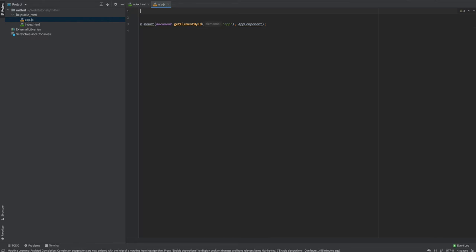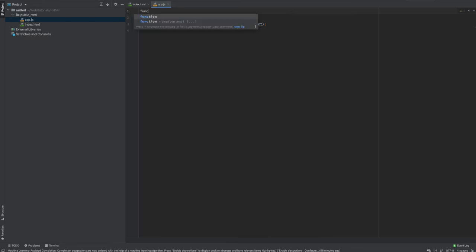There are three ways to create a component in Mithril: you could either use an object literal, a function, or a class. For the purpose of this example we will be using functions. How we create components in React and Mithril are somewhat similar but different at the same time.